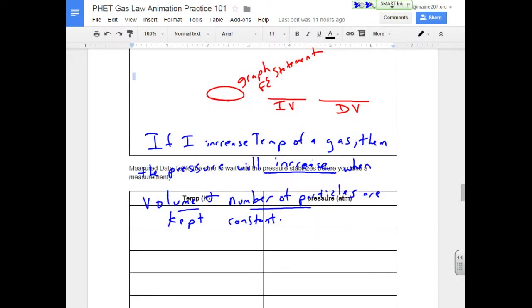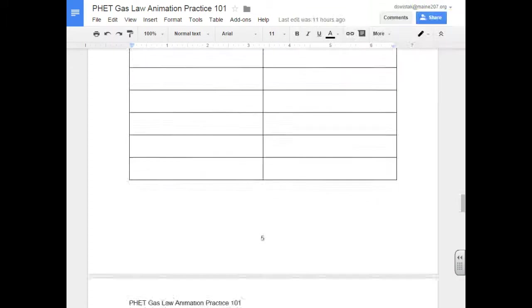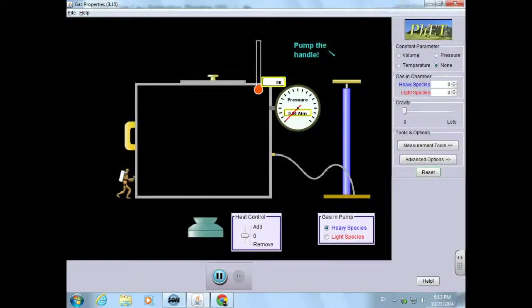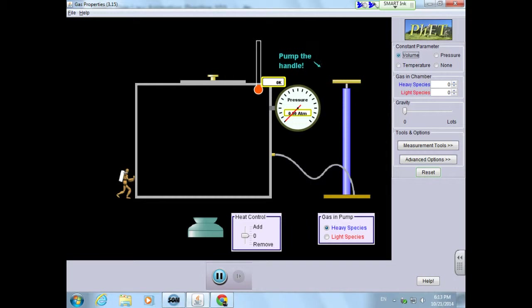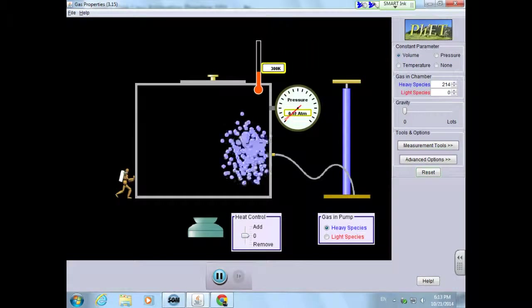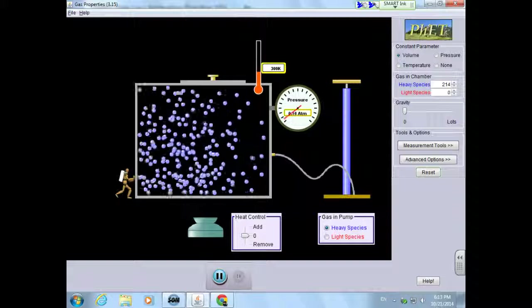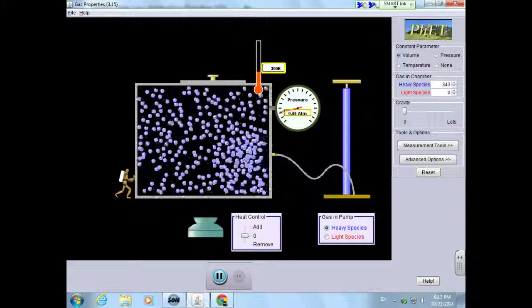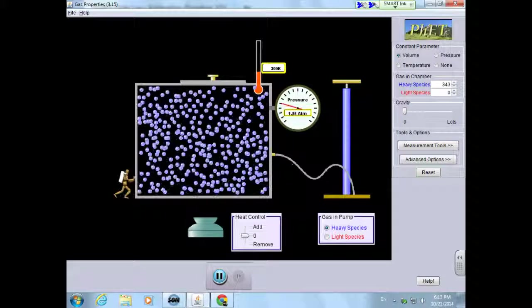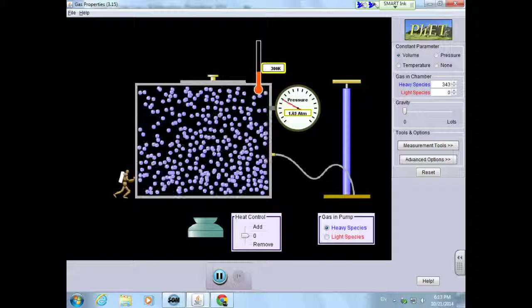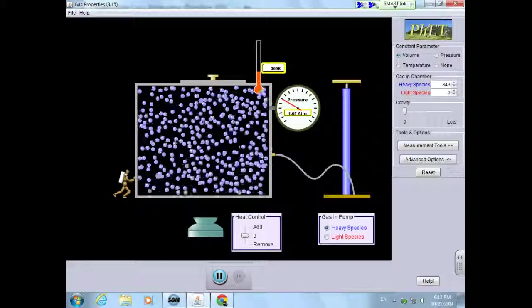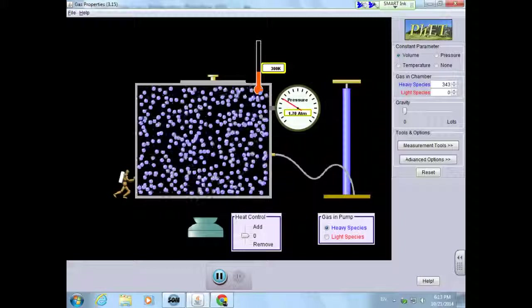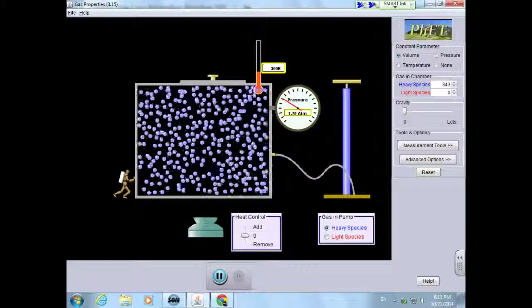So I'm going to scroll down here. Let's clear the ink here. I'm going to scroll down over here, and let's go ahead and switch to our little guy over here. And I am going to keep the volume and the number of particles the same. So let's go ahead and pump some particles in here. And we'll pump a few more. Okay, so notice that the temperature up here is not changing.